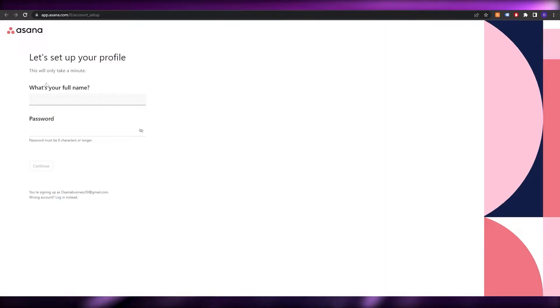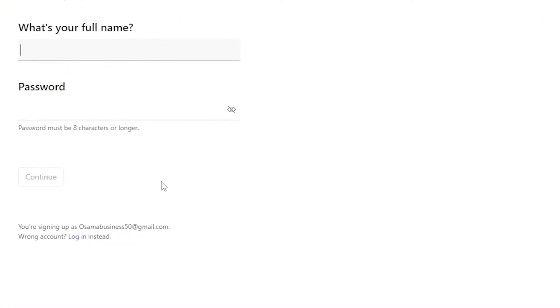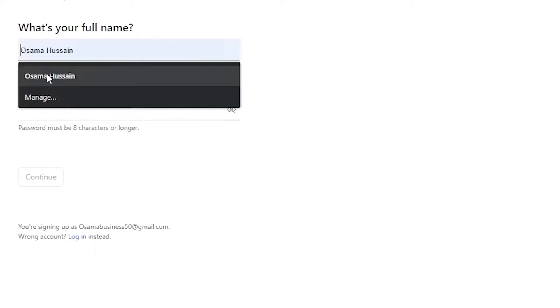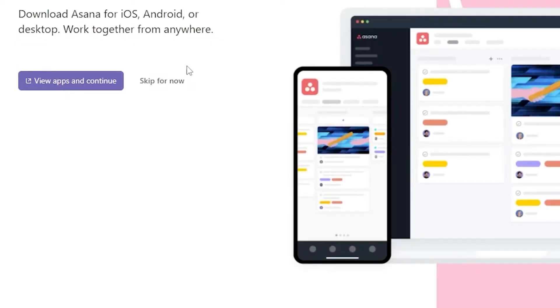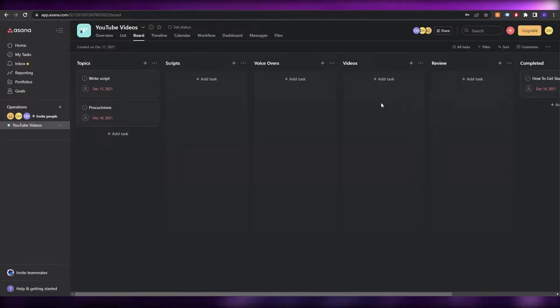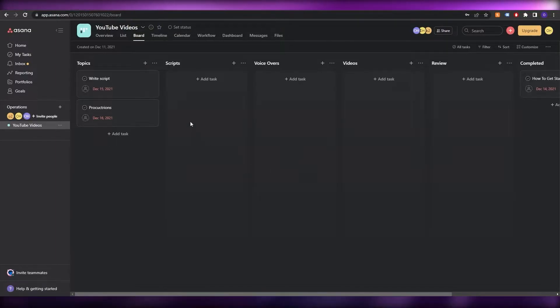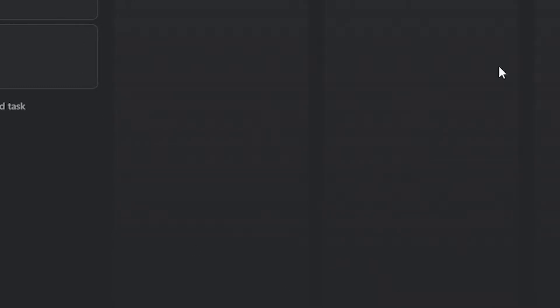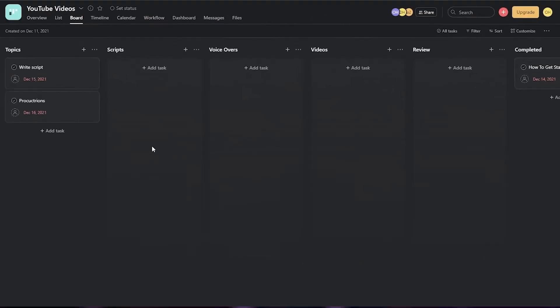Wait a couple of seconds for the website to load up and here you go. Now you just have to set up your profile, answer a bunch of different questions, and you're good to go. It will also prompt you to get all the apps. You can view those or skip for now. Here I've already created a board with topics, scripts, voiceovers, videos, reviews, and completed.